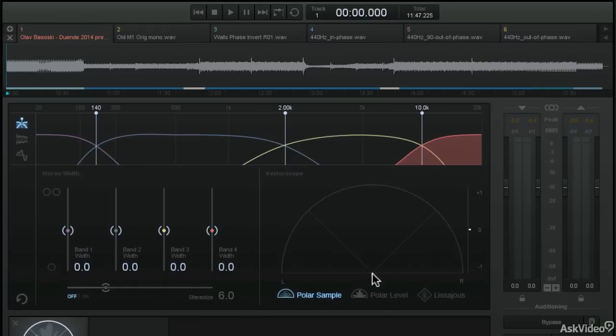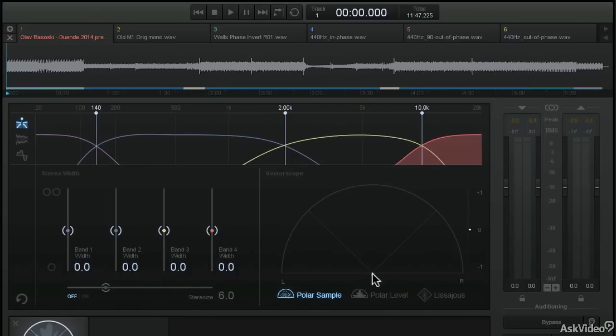But if we were to play some audio into this polar sample view, we can get an idea of what we're looking at. I'm going to use my friend Olav Basowski's tune Duende here to do so. Let's get some audio playing so you can see how things look in the vectorscope when it's in its polar sample mode.